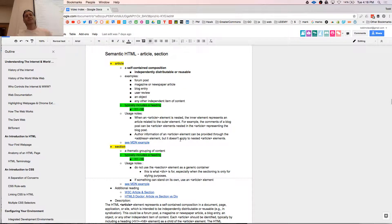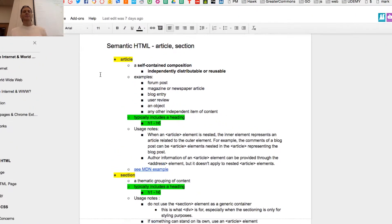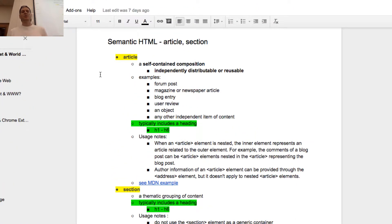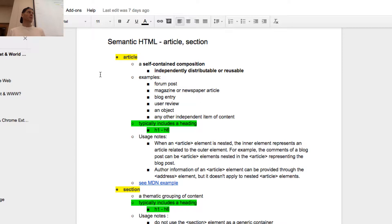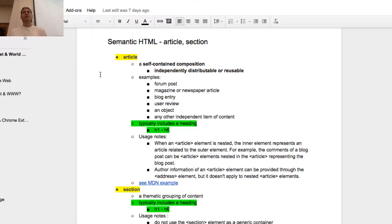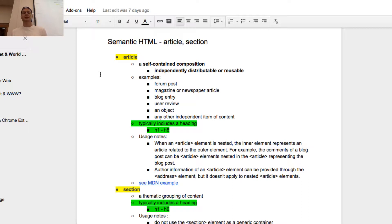Article - self-contained composition, independently distributable or reusable. So just like an article of a newspaper, if you tore it out and posted it on a door, somebody read it, it should stand on its own, right? An article should stand on its own. A section doesn't always stand on its own. Like a section in an article, you might be like, well, what happened? I need the rest of the article.